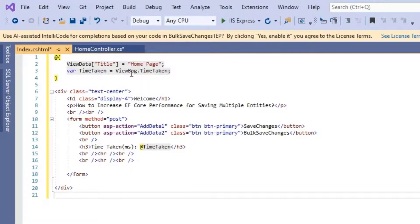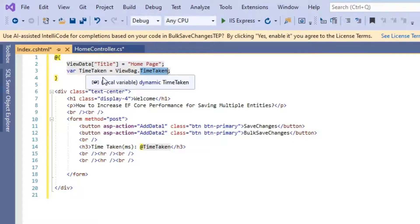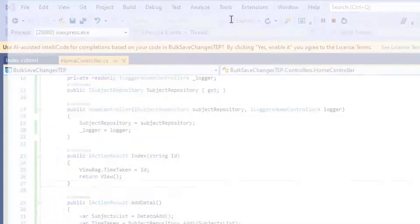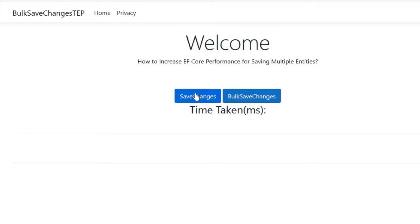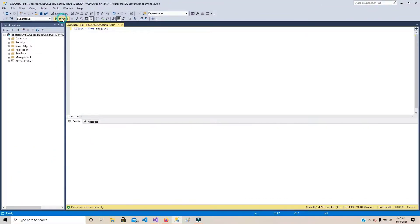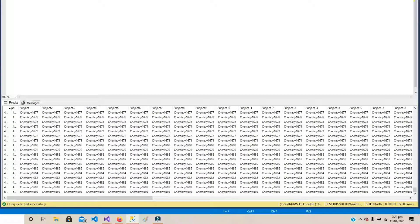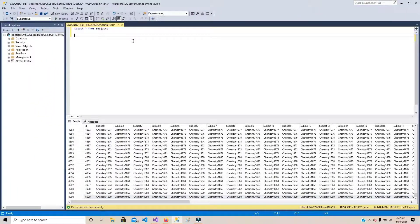Let's update the Index function so that if the home page gets the value of id, it will add it to the ViewBag. Now let's open the Index view page and paste the HTML code. It's a simple HTML form with two buttons. The first button, Save Changes, calls the AddData1 method of the HomeController, which saves 5,000 entries in the DB. The second button uses AddData2, which we haven't created yet. I have also displayed the time in milliseconds taken from the ViewBag. Let's click on the Save Changes button — again it has taken around 25 seconds to save the data.